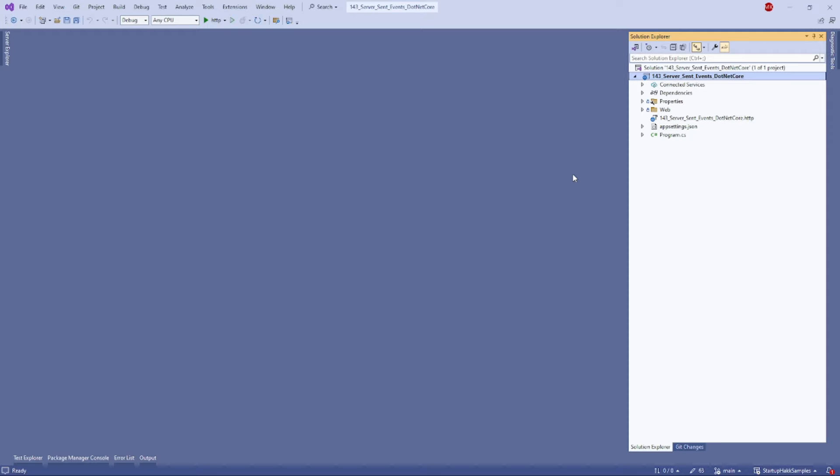So start by creating a simple .NET Web API project. We will do some basic setup. After that, we will add an SSE endpoint. It will be quite simple.